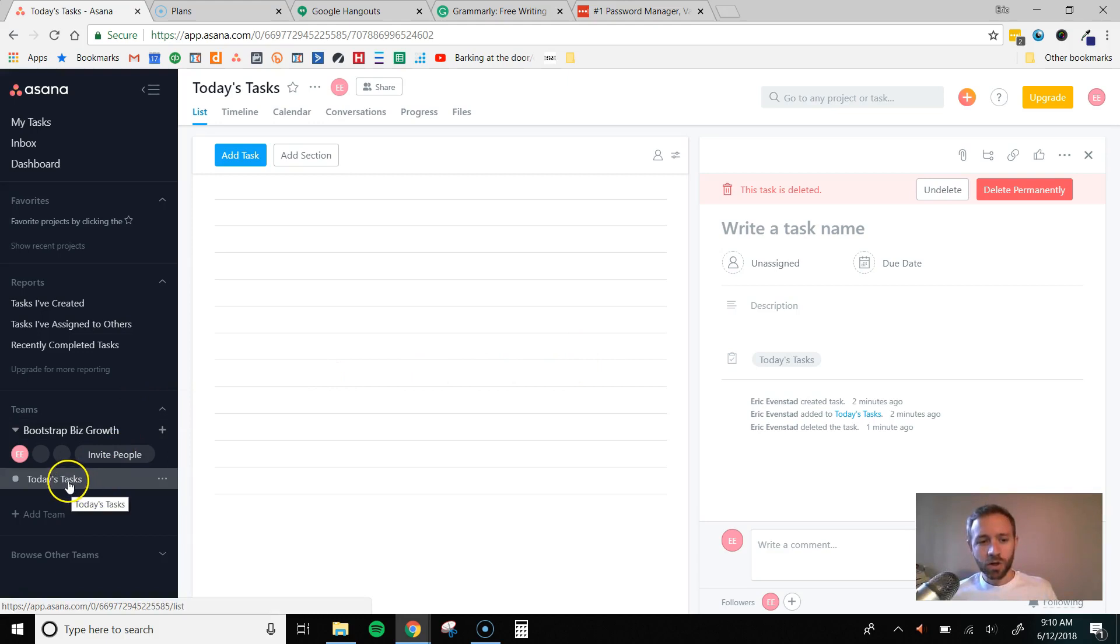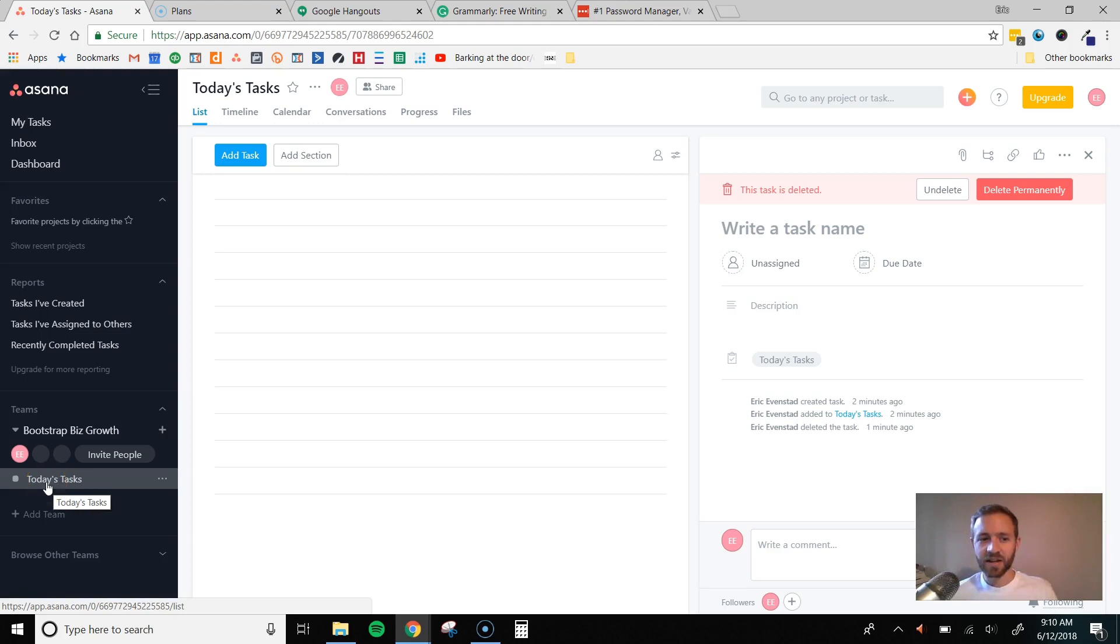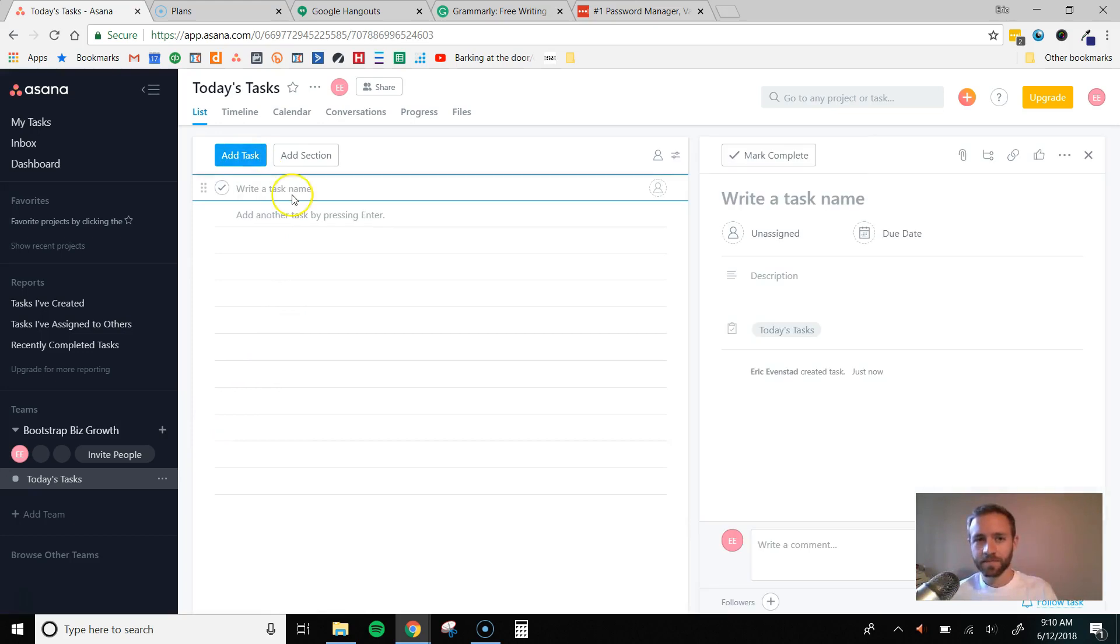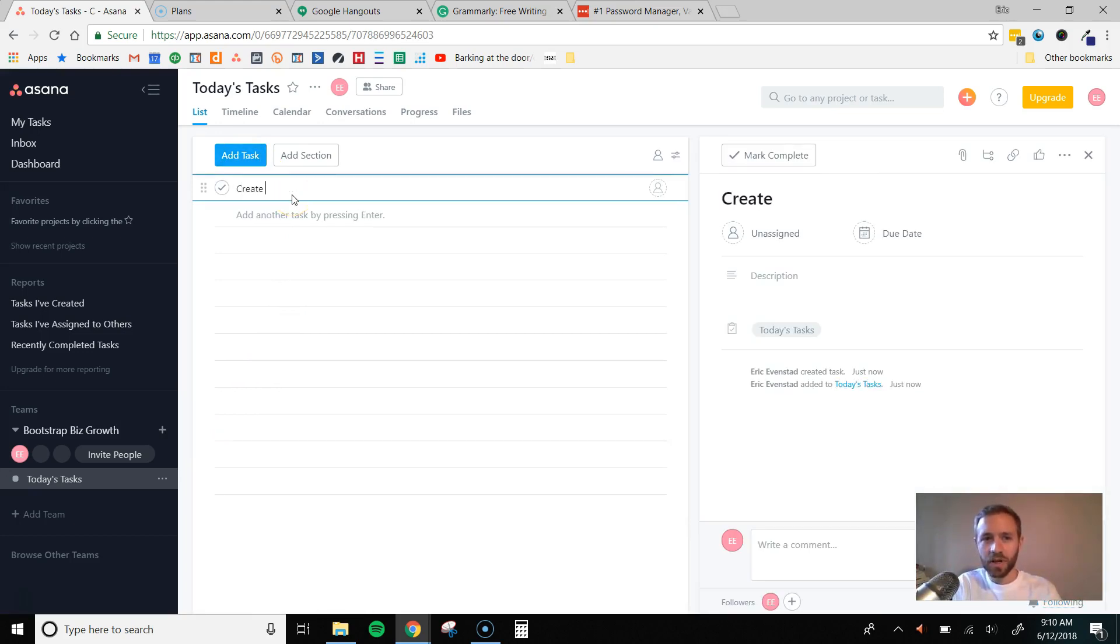So I'll just show you quickly how I use it. In here I have created a project called Today's Tasks, and you create other projects. So maybe you have a project for each client, however you want to set it up. But I've created a Today's Tasks project board, and so I'm going to come in here and I'm going to add a task. So I'm going to type out a basic title, Create New Infographic.